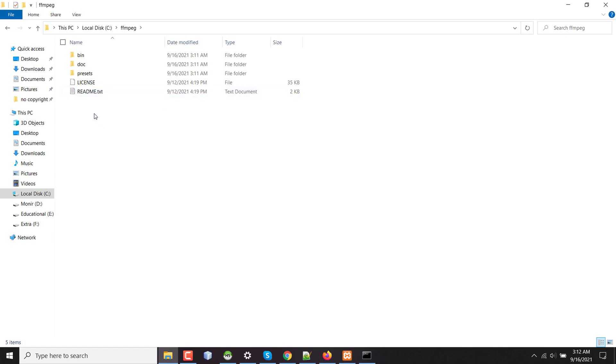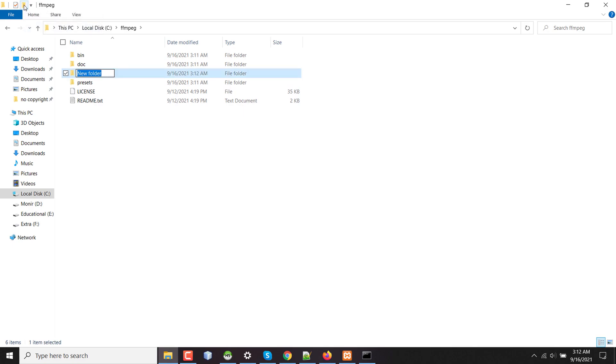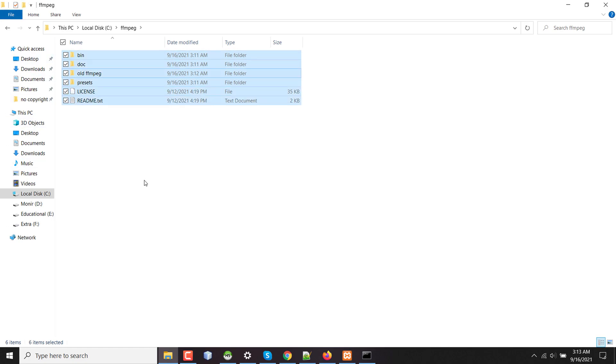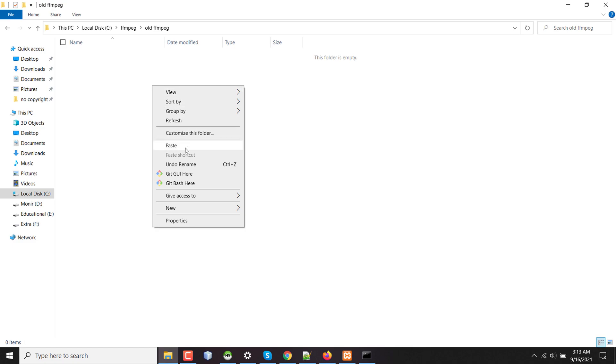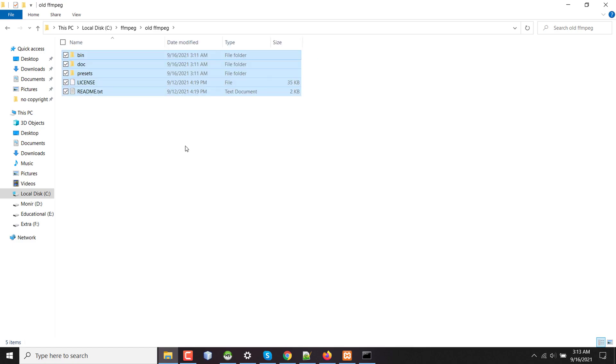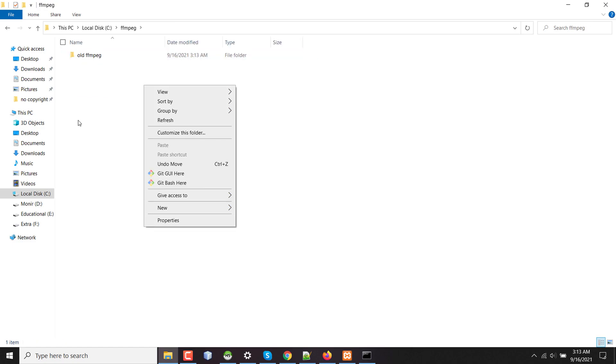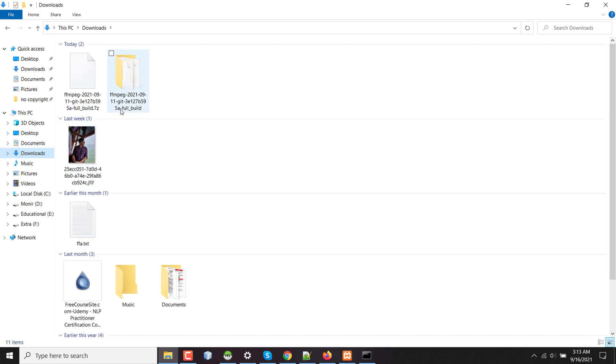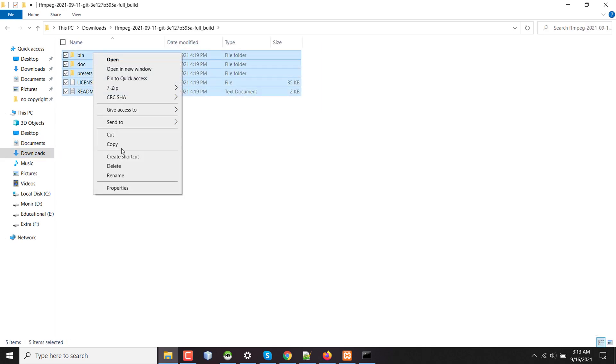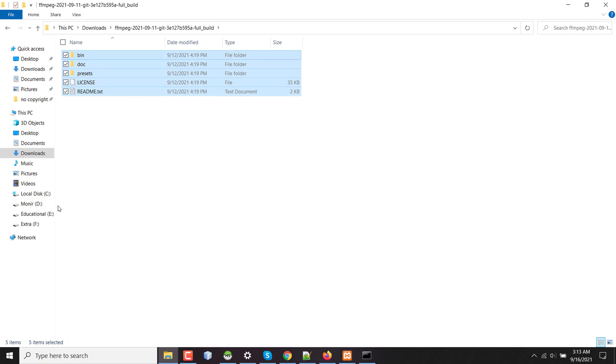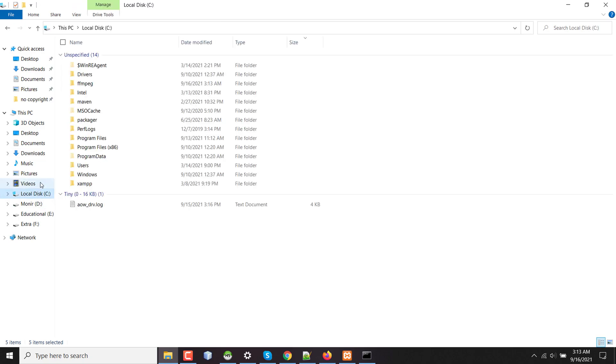So that if something goes wrong, you can restore them or you can restore them also from recycle bin. Now here I'm creating a folder name old FFmpeg.